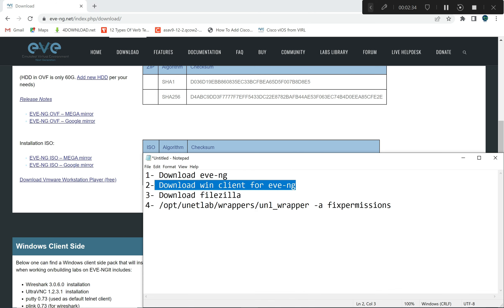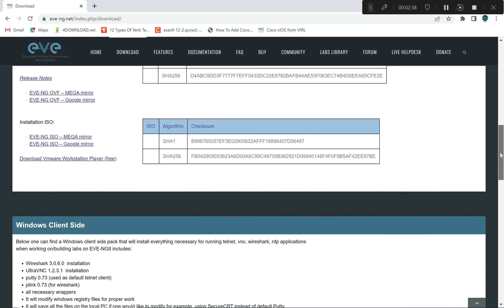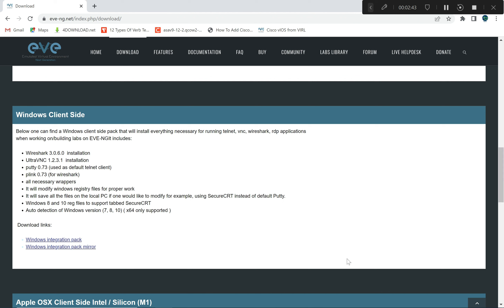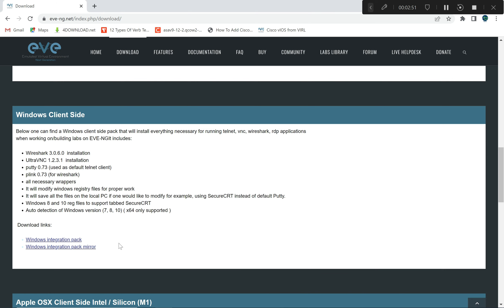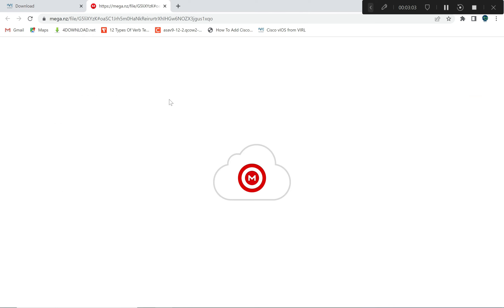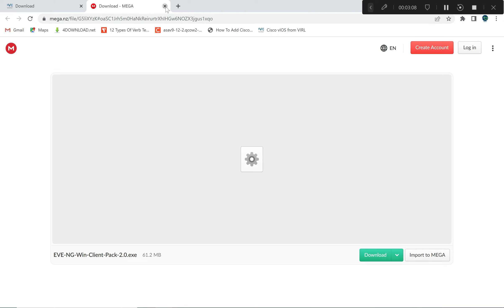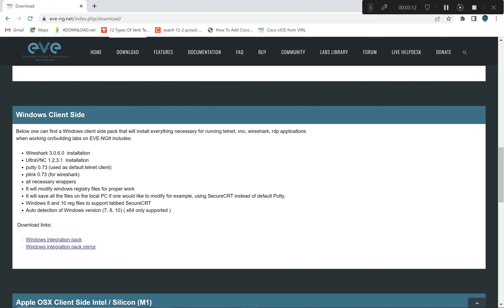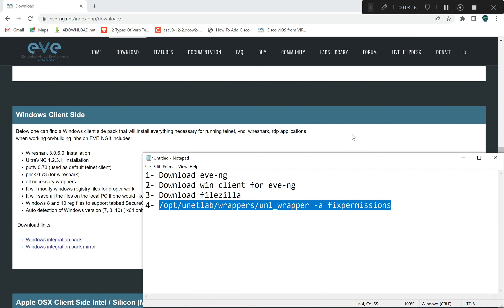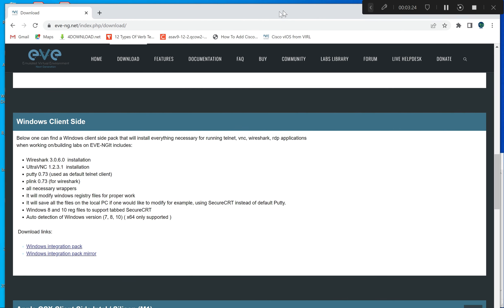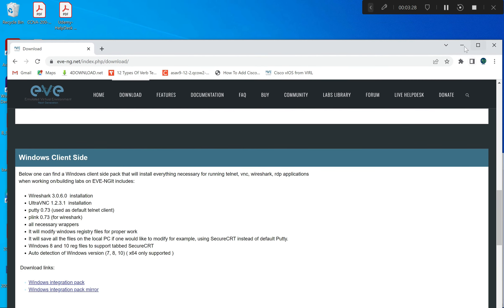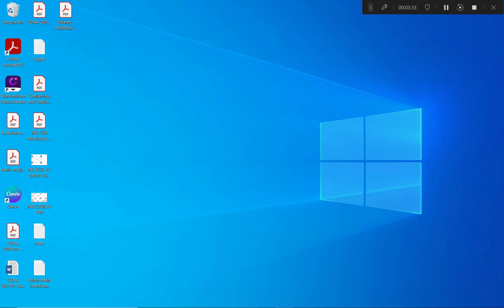The second thing we need is the Windows client integration pack. Since I'm using a Windows PC, when you download EVE-NG you also have to download the Windows client, otherwise when you try to open a node or device it will turn on but it won't show you the inside — so you cannot configure it. Both of these are the two main things we need.